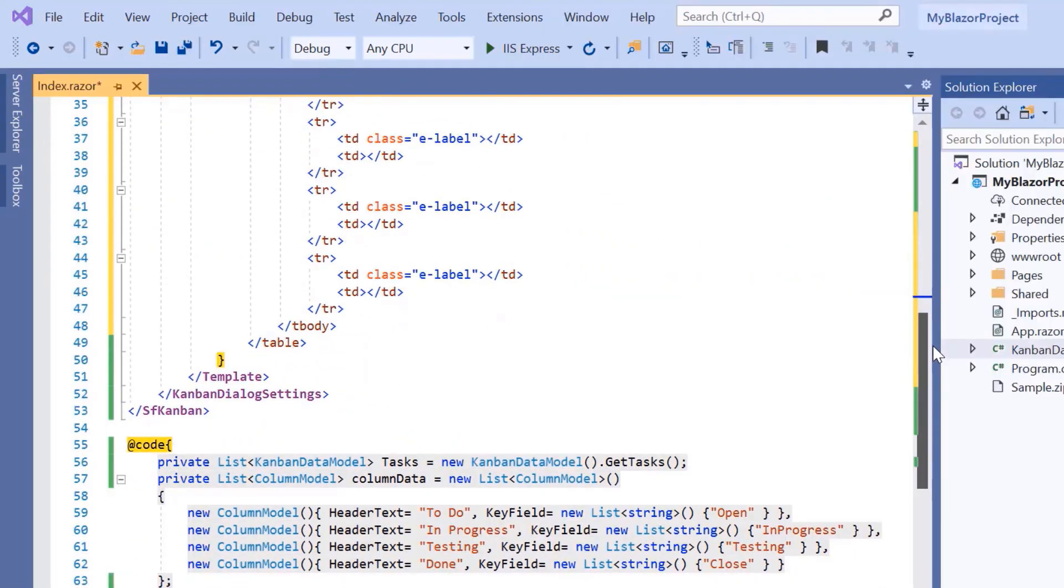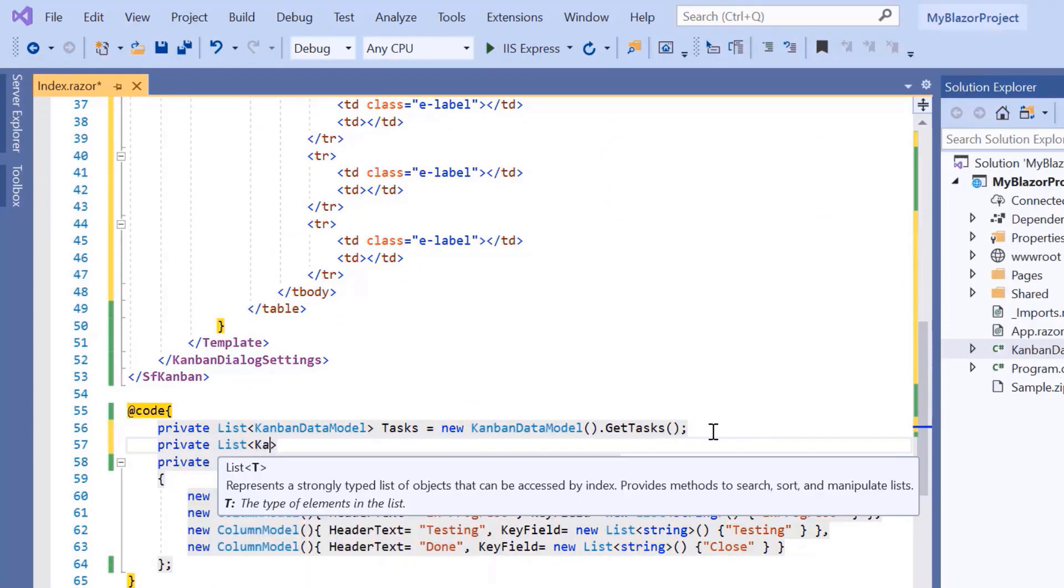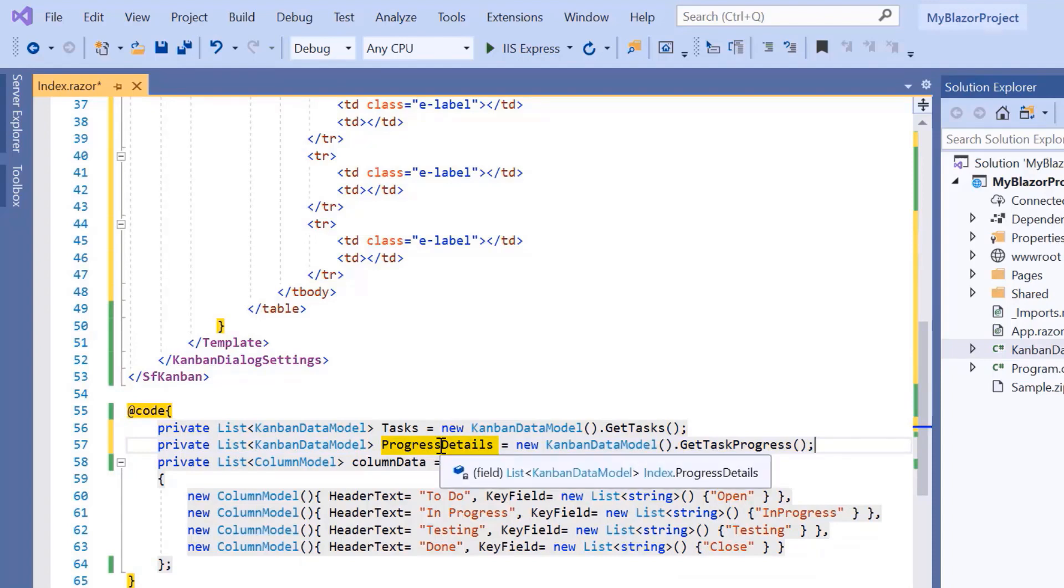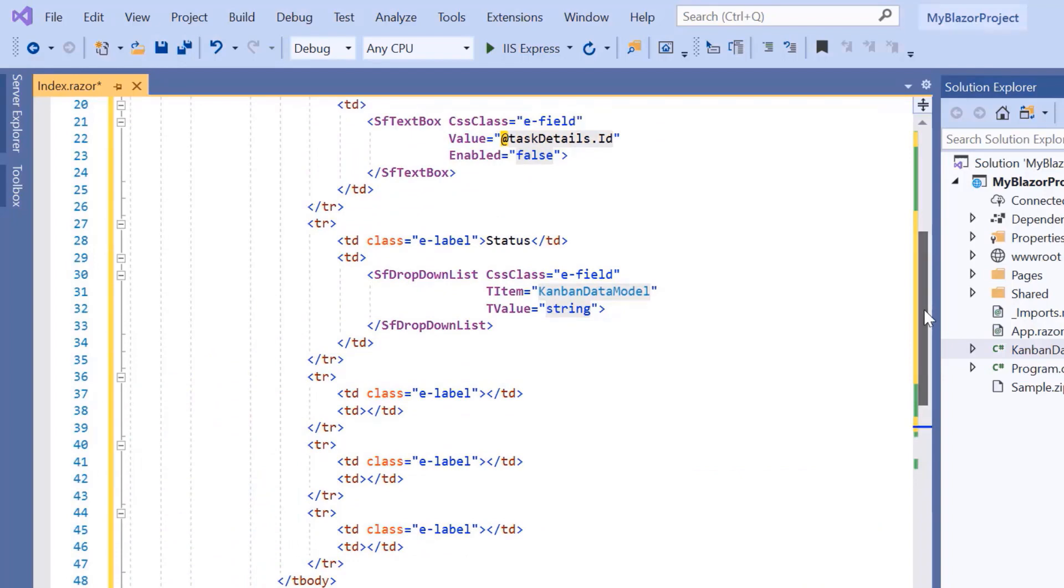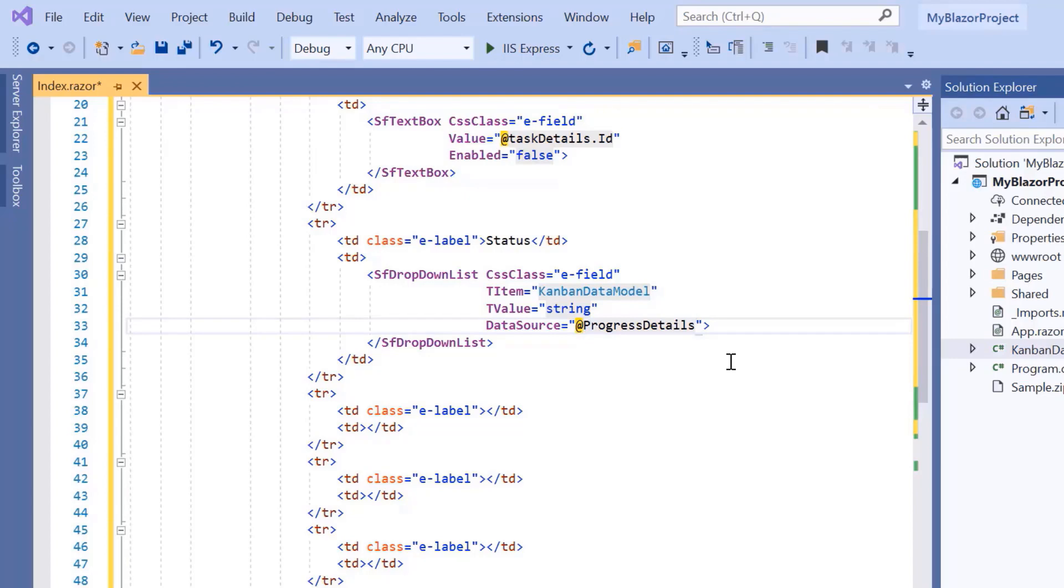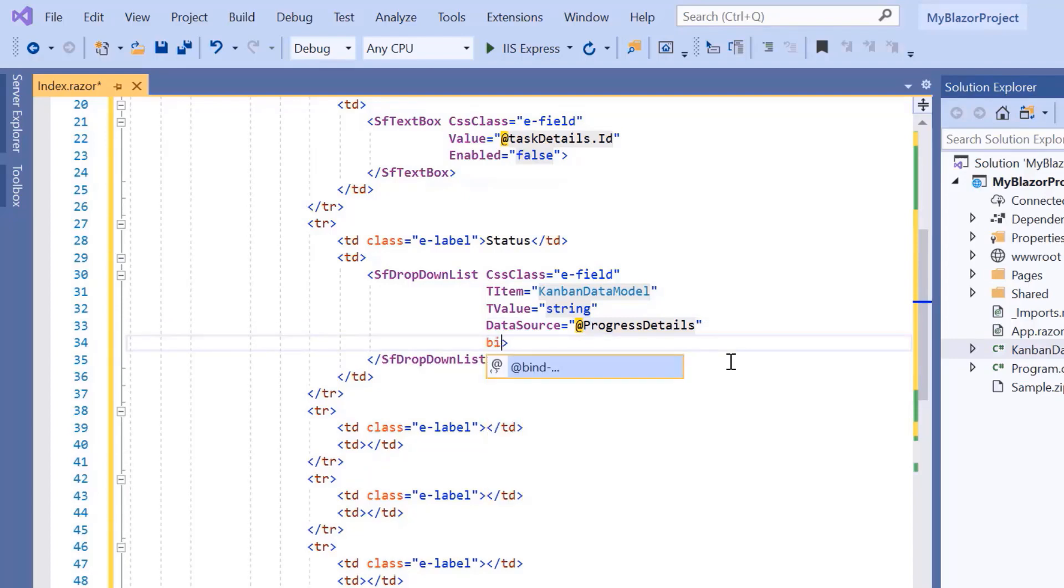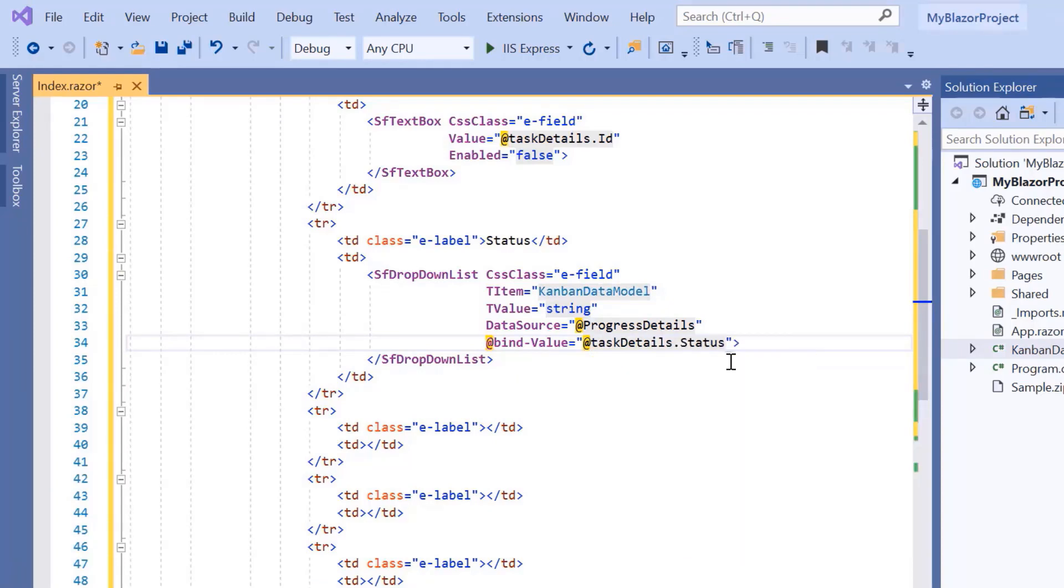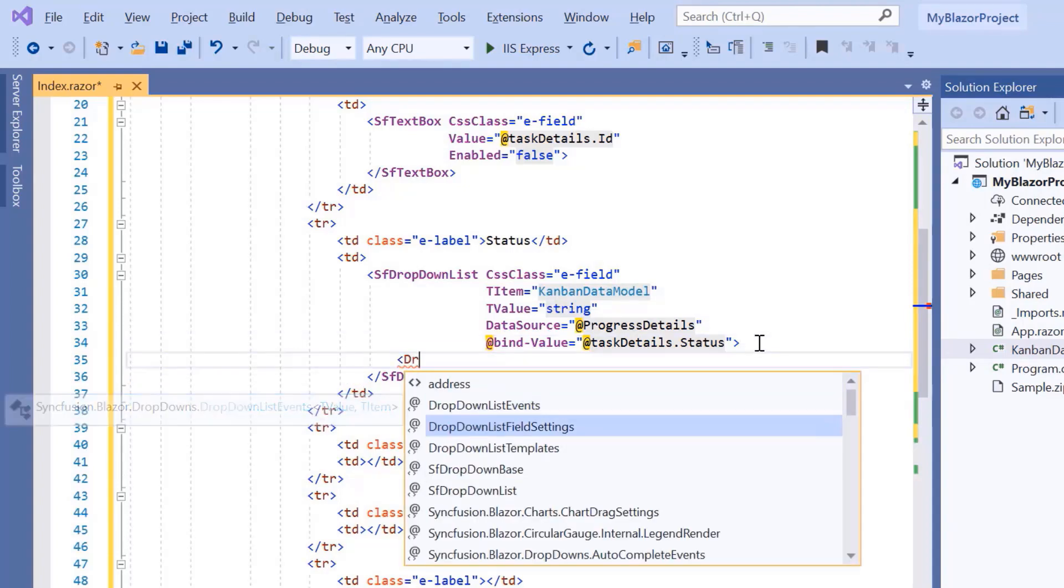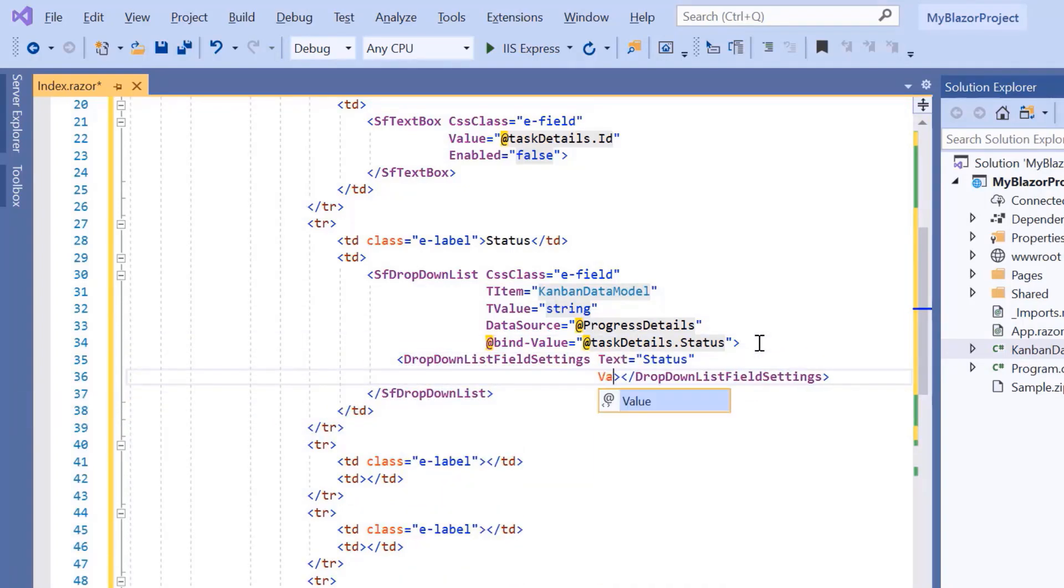So, inside the at code directive, I will get these data using the getTaskProgress method and store them inside the list variable progressDetails. For this drop-down list, I'll define a data source property and assign the variable progressDetails. Then, I include the atBindValue property to perform two-way binding between the drop-down list and the Kanban. Then, I need to map fields using drop-down list field settings tag and bind the text and value properties to the field status.